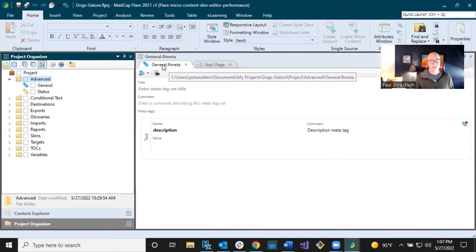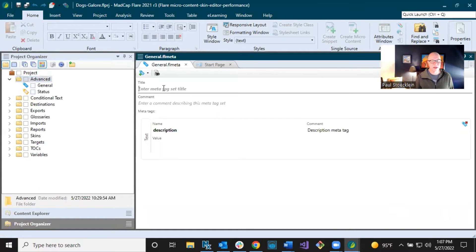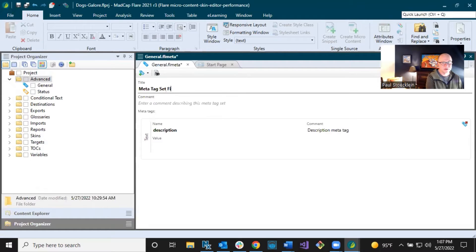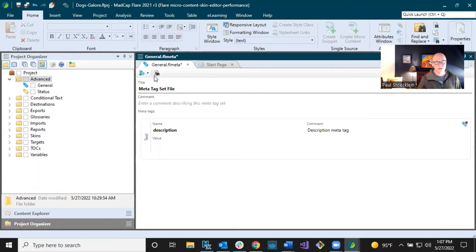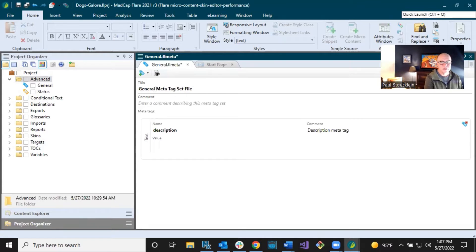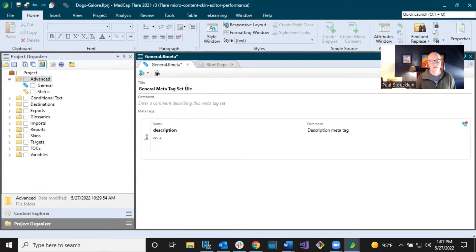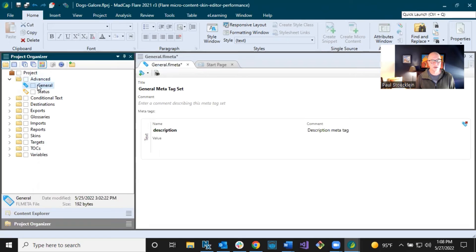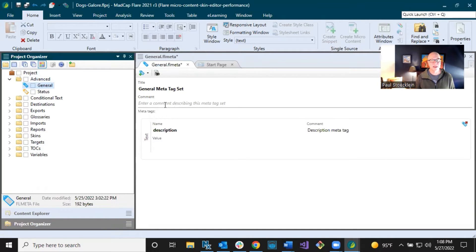The first one is just this general MetaTag set, just to hold miscellaneous kinds of things. Now in the MetaTag set file over on the right, I'm going to give it a title. You don't have to, but I'm going to type in here, I need to be more specific. General MetaTag set. That's what I'll do right there. You don't have to, if you don't type something in here, it's going to use just the name, your file name. And you'll see this later in Flare UI where you are associating things from a particular MetaTag set.